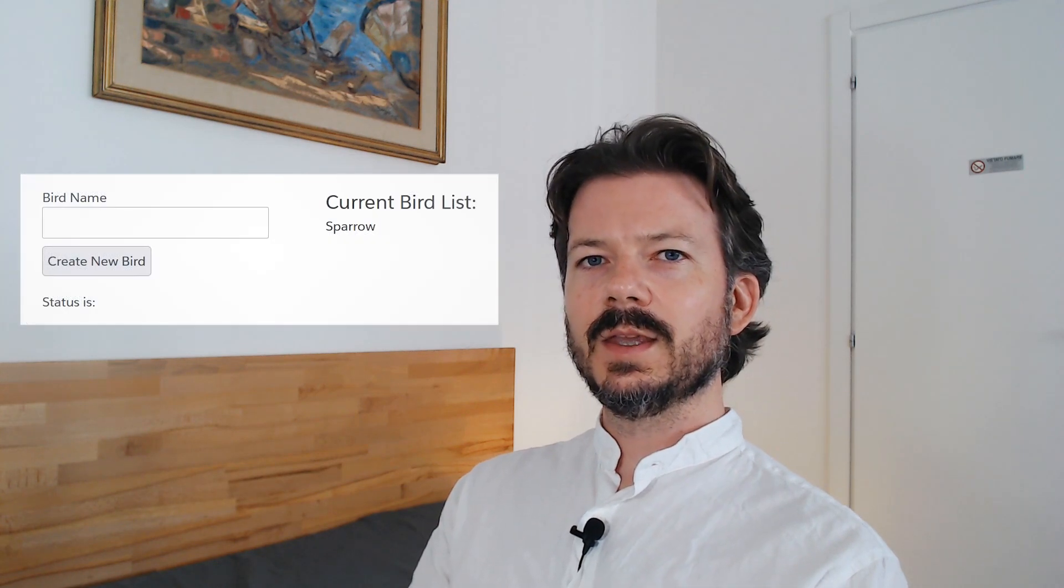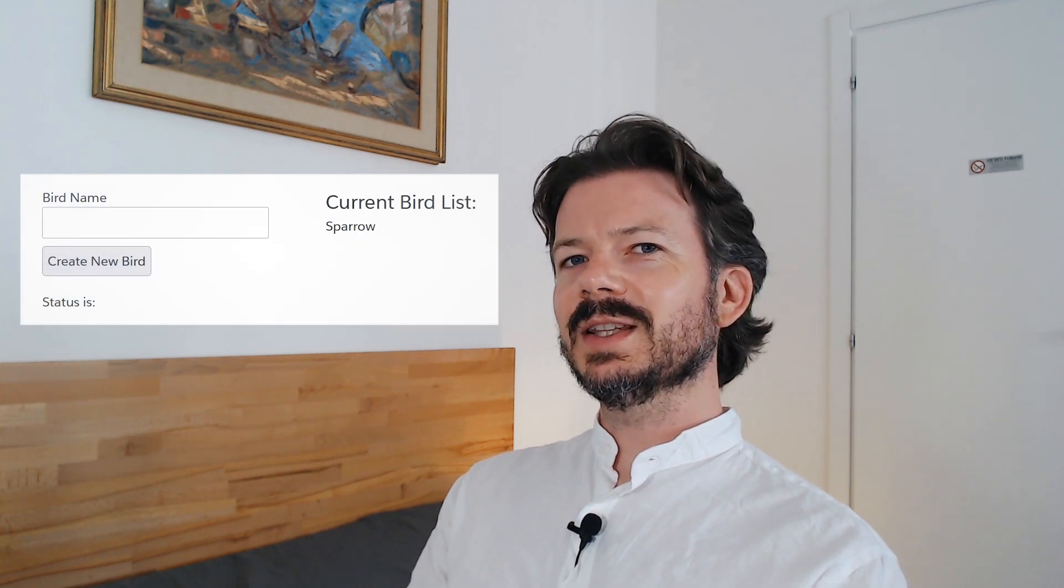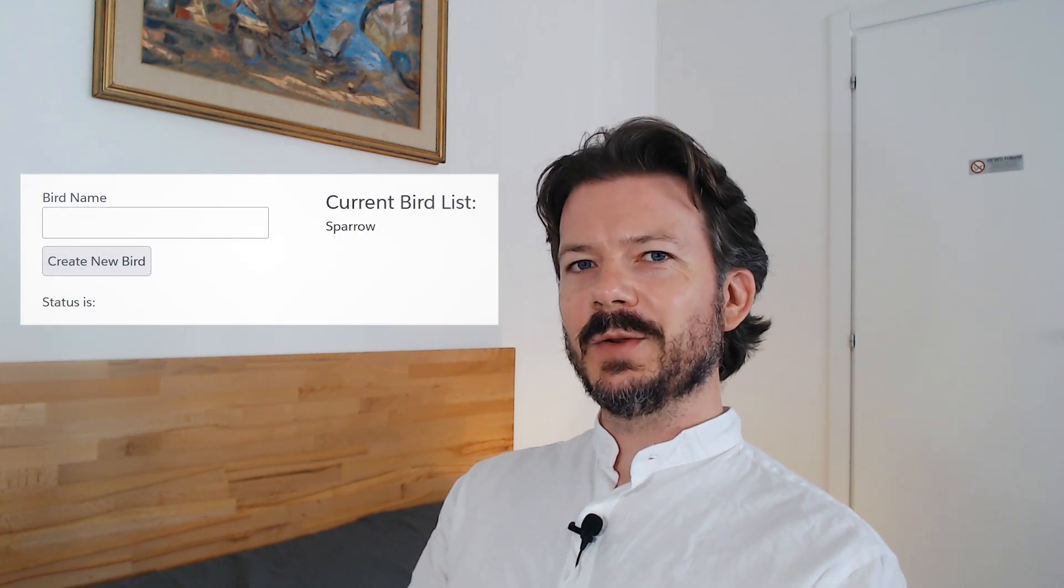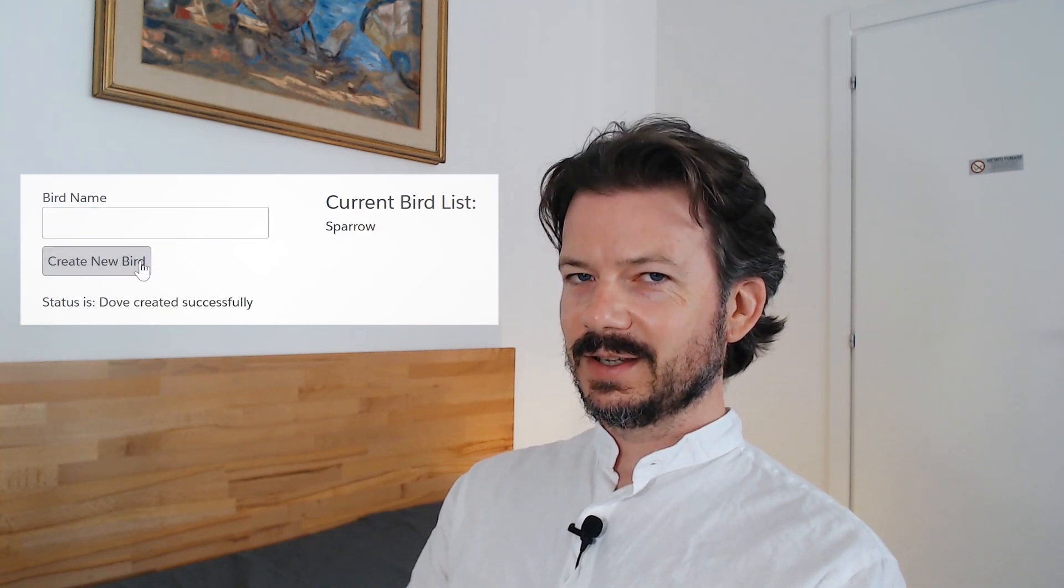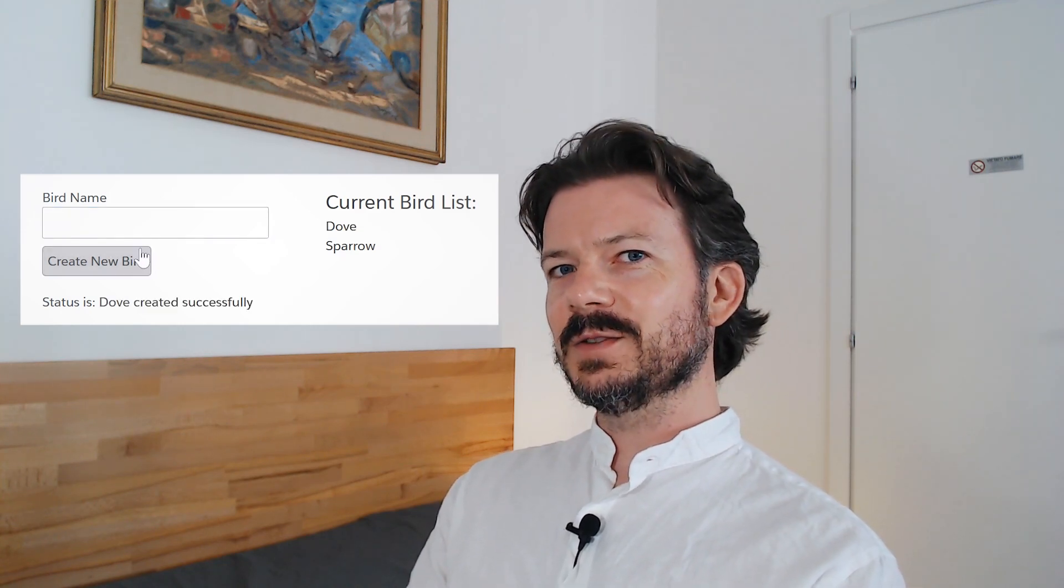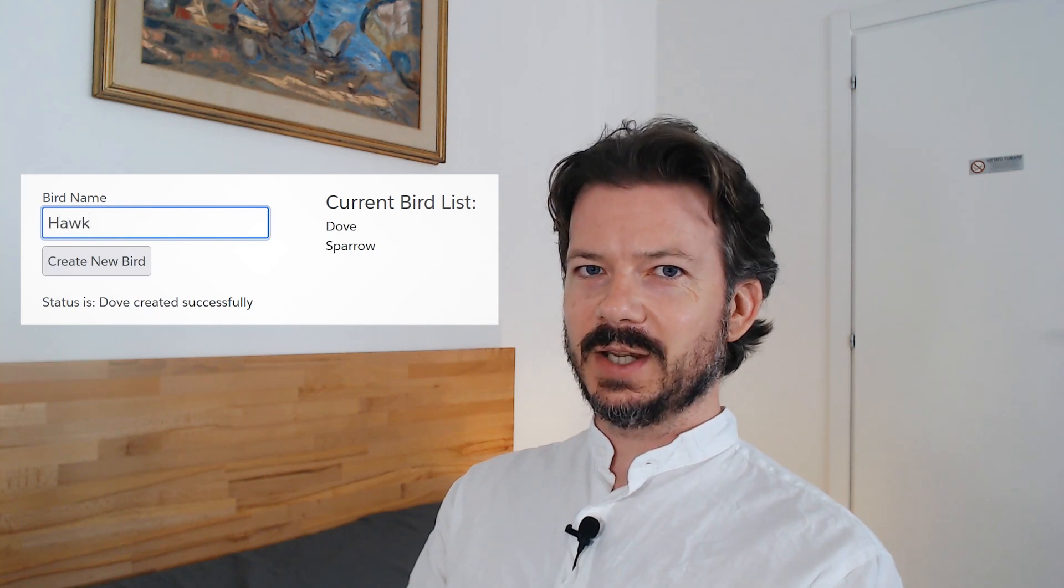Over the next few minutes I'll show you how to enable unauthenticated guest user access to custom objects on your experience cloud sites. We will use a lightning web component that displays a list of bird objects and allows the user to add additional records to the object.